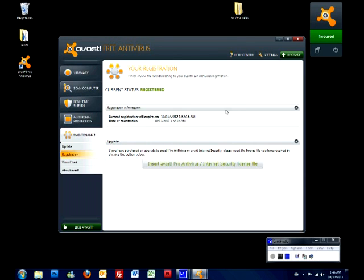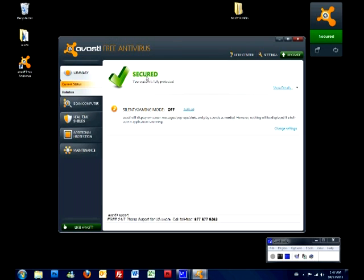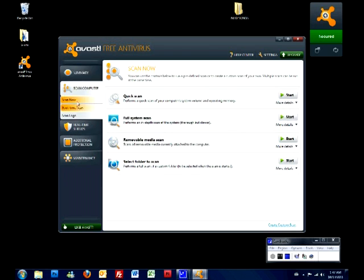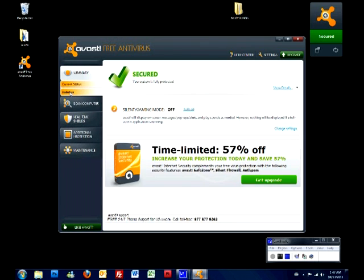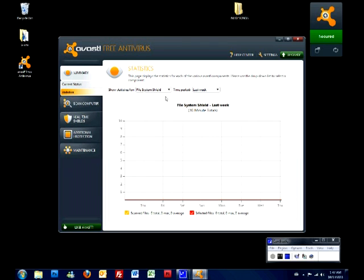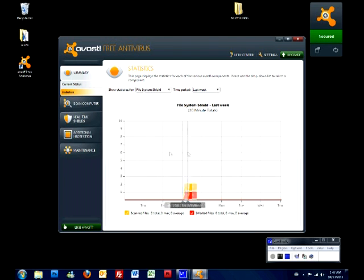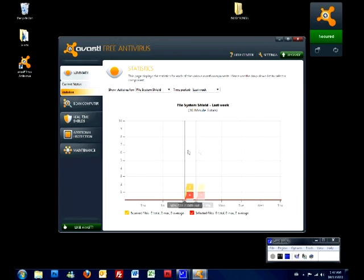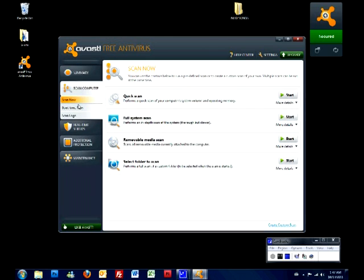Now, here's the main page. Here you can probably see the summary. It says secured, silent gaming mode off. You don't need to worry about that. Statistics right here on the left hand side under summary. It's just information about how many files were infected, last time you scanned, what time you scanned, how long it took. So you don't need to worry about that either.